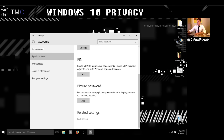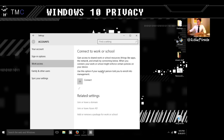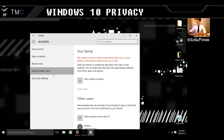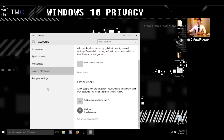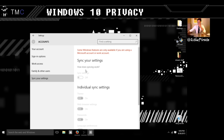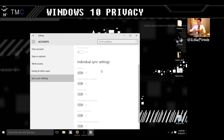Sign-in options — definitely add a password. Work access is just like home groups. You can add family if you're on a Microsoft account, but definitely pick a local account. For sync settings: if you have a Microsoft account, it will sync everything — web browser settings, passwords, ease of access, language preferences — all of that to your Microsoft account.